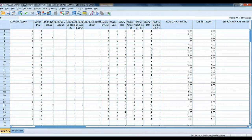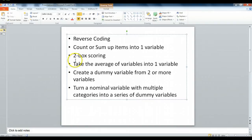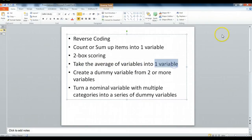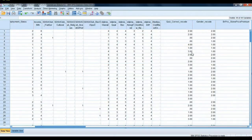Hey again, marketing research students and SPSS users. We're going to continue our exercises of recoding variables using SPSS, using the Spring 2014 Craft Beer 200 Random Subset Dataset. In this exercise, we're going to take the average of a series of variables and turn them into one variable. This is a common behavior in marketing research — we often have several similar questions from a questionnaire and we'd like to merge respondents' answers into a single indicator.